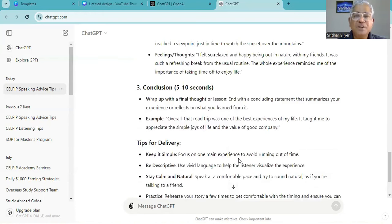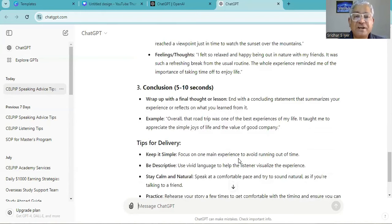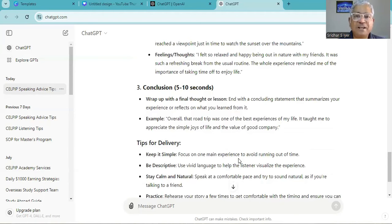Overall, the road trip was one of the best experiences of my life. It taught me to appreciate the simple joys of life and the value of good company.